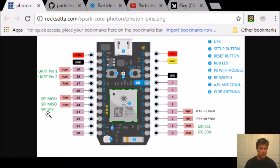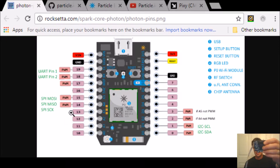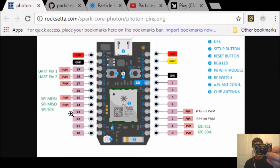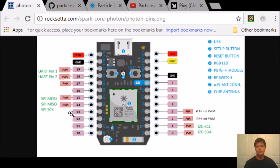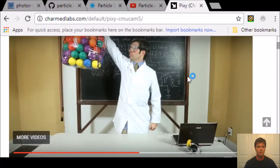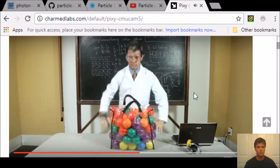I want to show you the Pixi camera board. It's not your normal camera. It analyzes the different hues of objects. And the only way really to show you this is the cool video on the Pixi site. Not sure if I'm allowed to do this, but watch this.